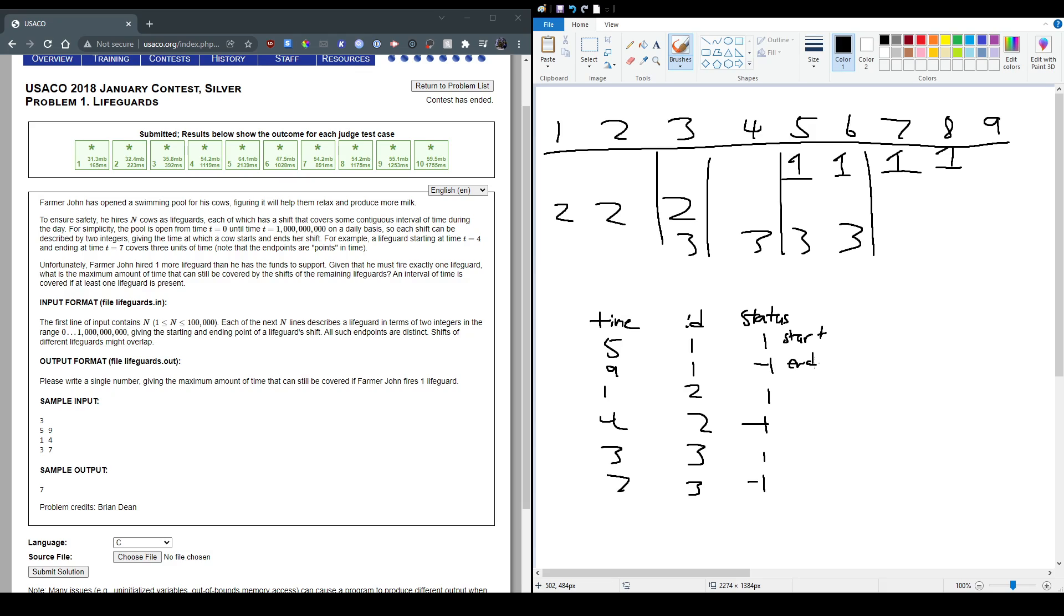So cow 1 starts its shift at 5, so it's 1, ends at 9, so negative 1. All right. So how I implement this into my code.